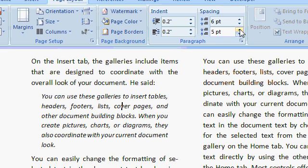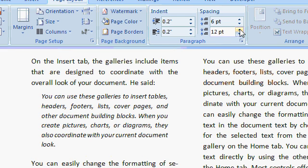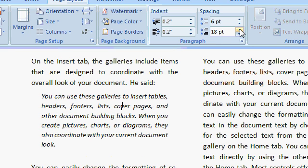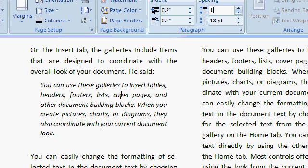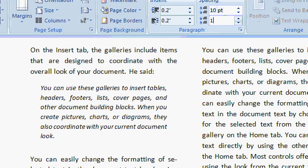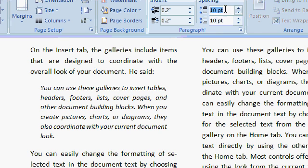If you want to change the current paragraph, you can just click on that button there. You can also just type in values as well. Let's say I want 10 points in front and after the paragraph. Now you can see a 10 point spacing in front of the paragraph and after the paragraph.